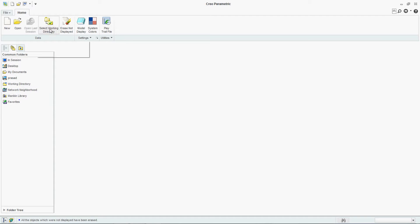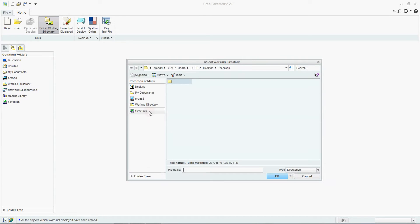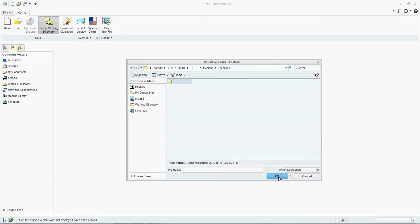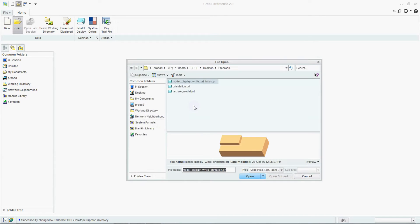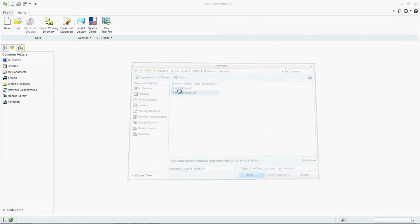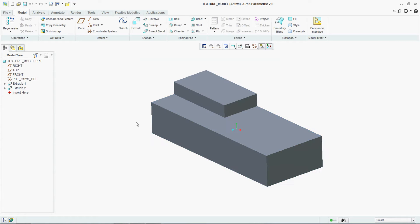First, select the working directory, so whatever you work on will get located in the proper location. Make one model — we have already made one model, named the texturing model.